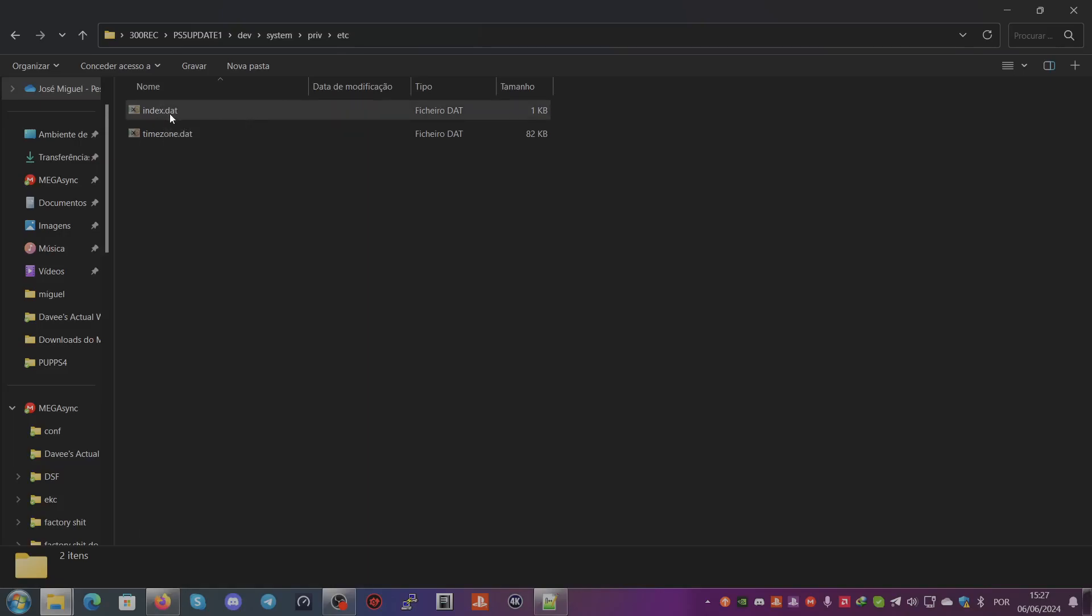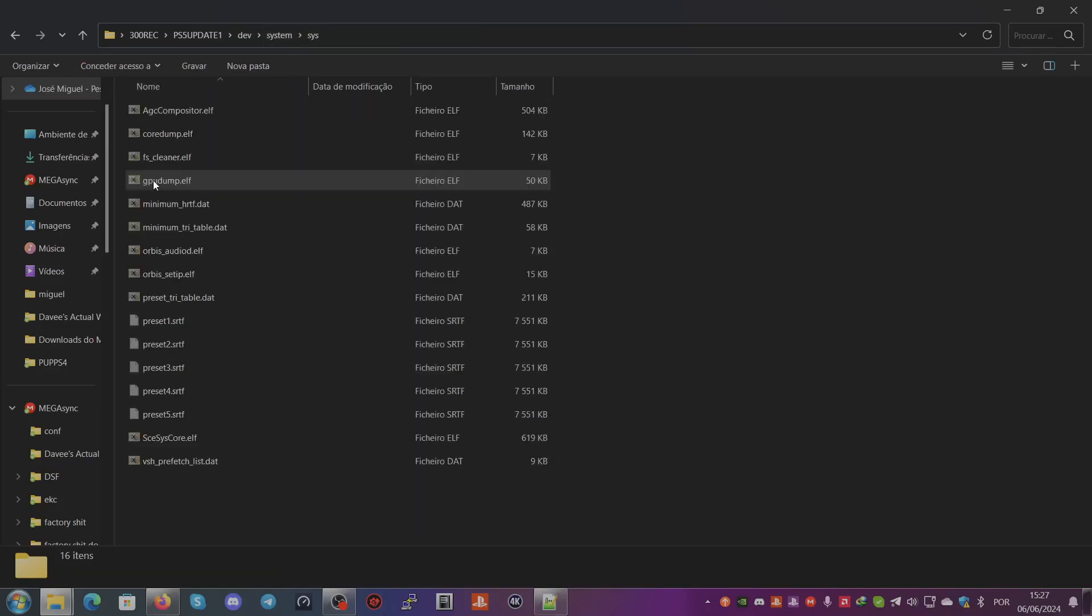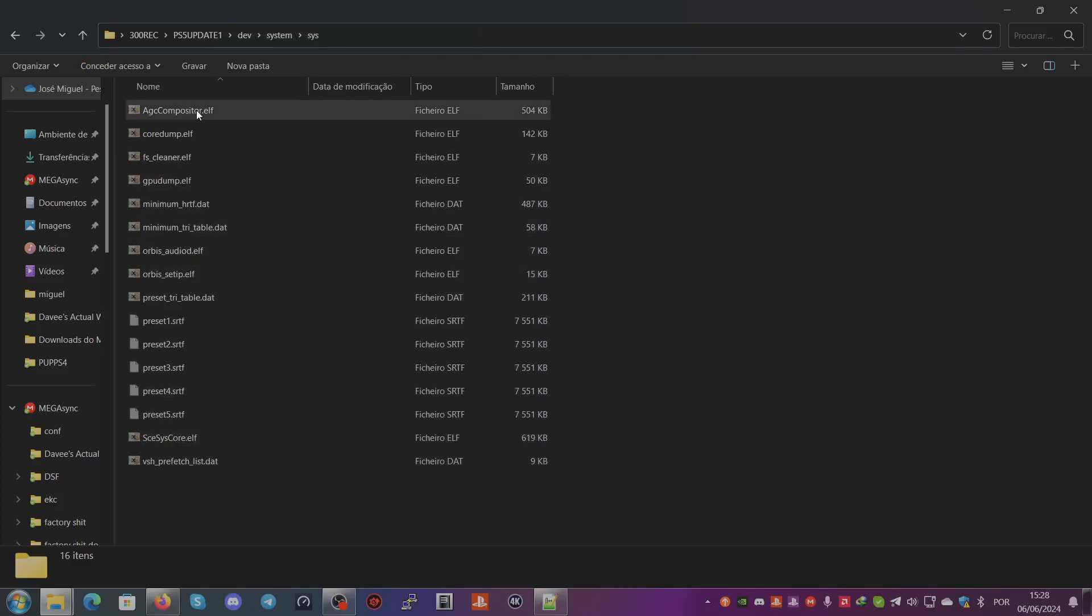So you have the system stuff, and then vsh, which contains the shell core and the apps for the vsh.